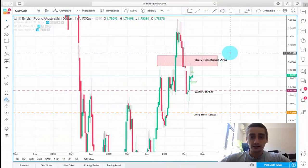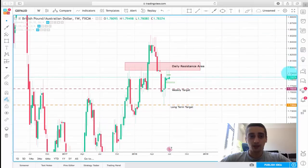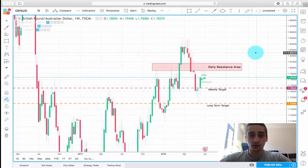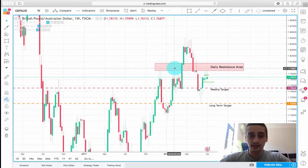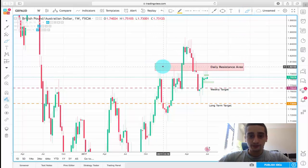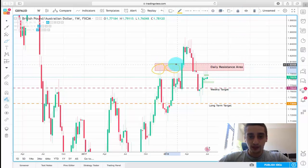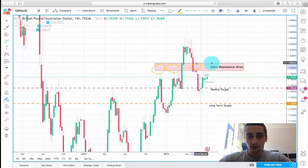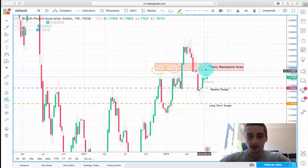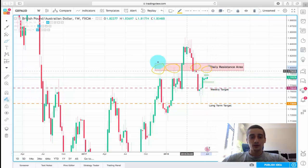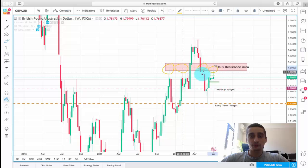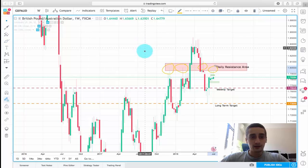What you see currently on the screen is the weekly time frame of the GBP/AUD currency pair. The first thing we notice on the weekly time frame is that at this area here, you can see how a few times the pair reacted here — even when it was broken — and now a few times already here. My belief is that this area will not be broken a second time and the price will enter into a downtrend from here.